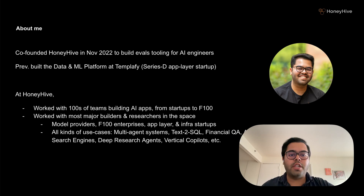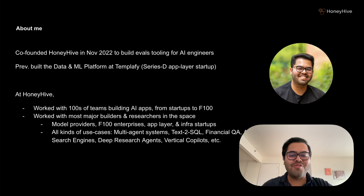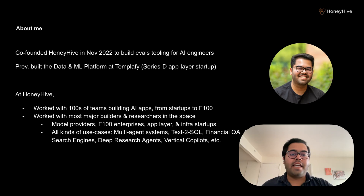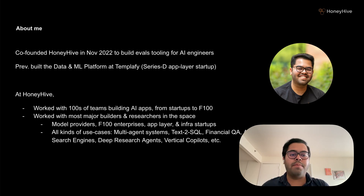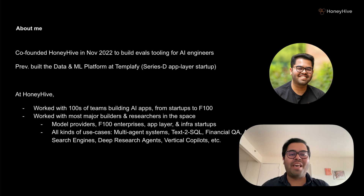Today, I'm going to share what we've learned. We'll look at traditional evaluation approaches, why exactly they fall short, and what you can do about it. Because here's the thing: getting your evaluation right isn't just about catching bugs or measuring accuracy. It's really about building AI systems that actually deliver ROI in the real world, and not just fancy demos.